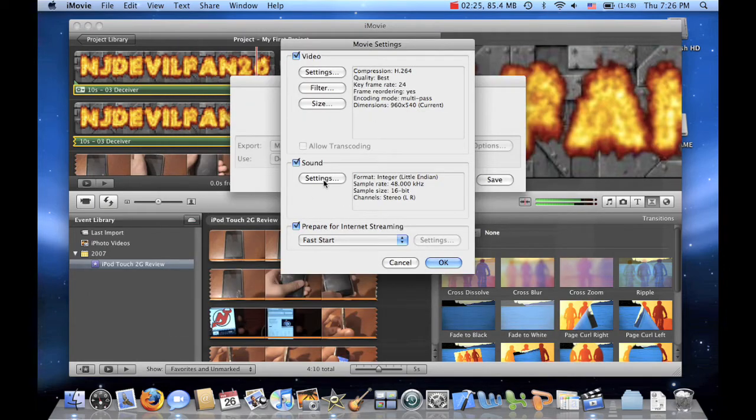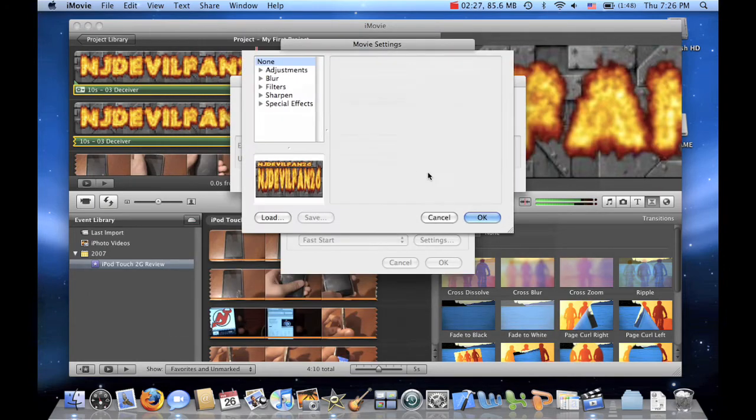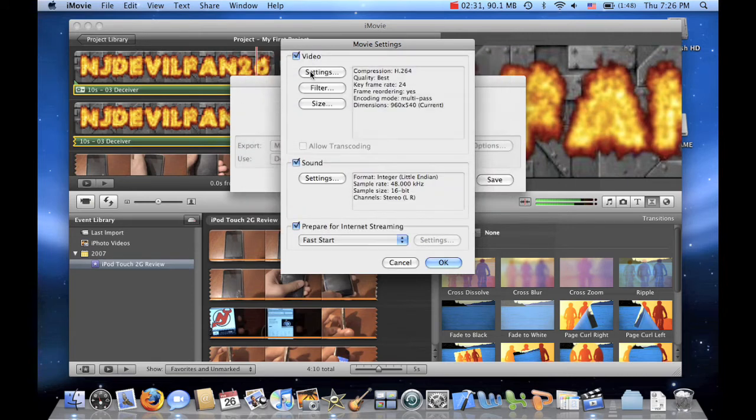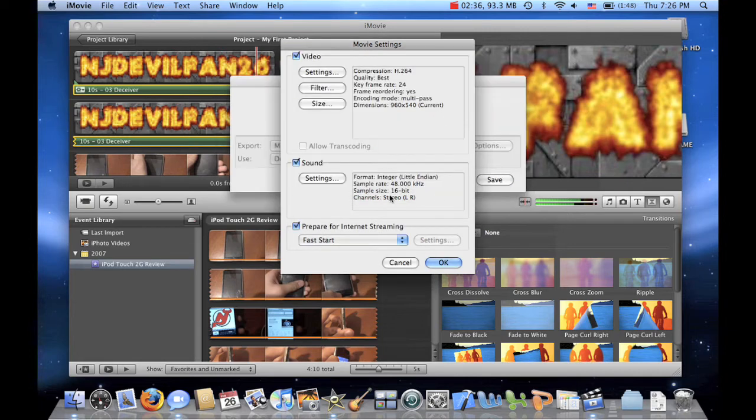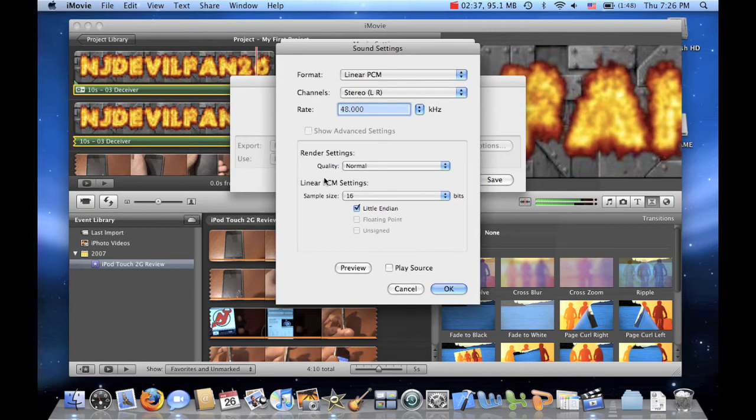Now let's go to make sure there are no filters. Alright, there's none. I just do this to make sure for my own sake. Alright, now let's go to Sound.